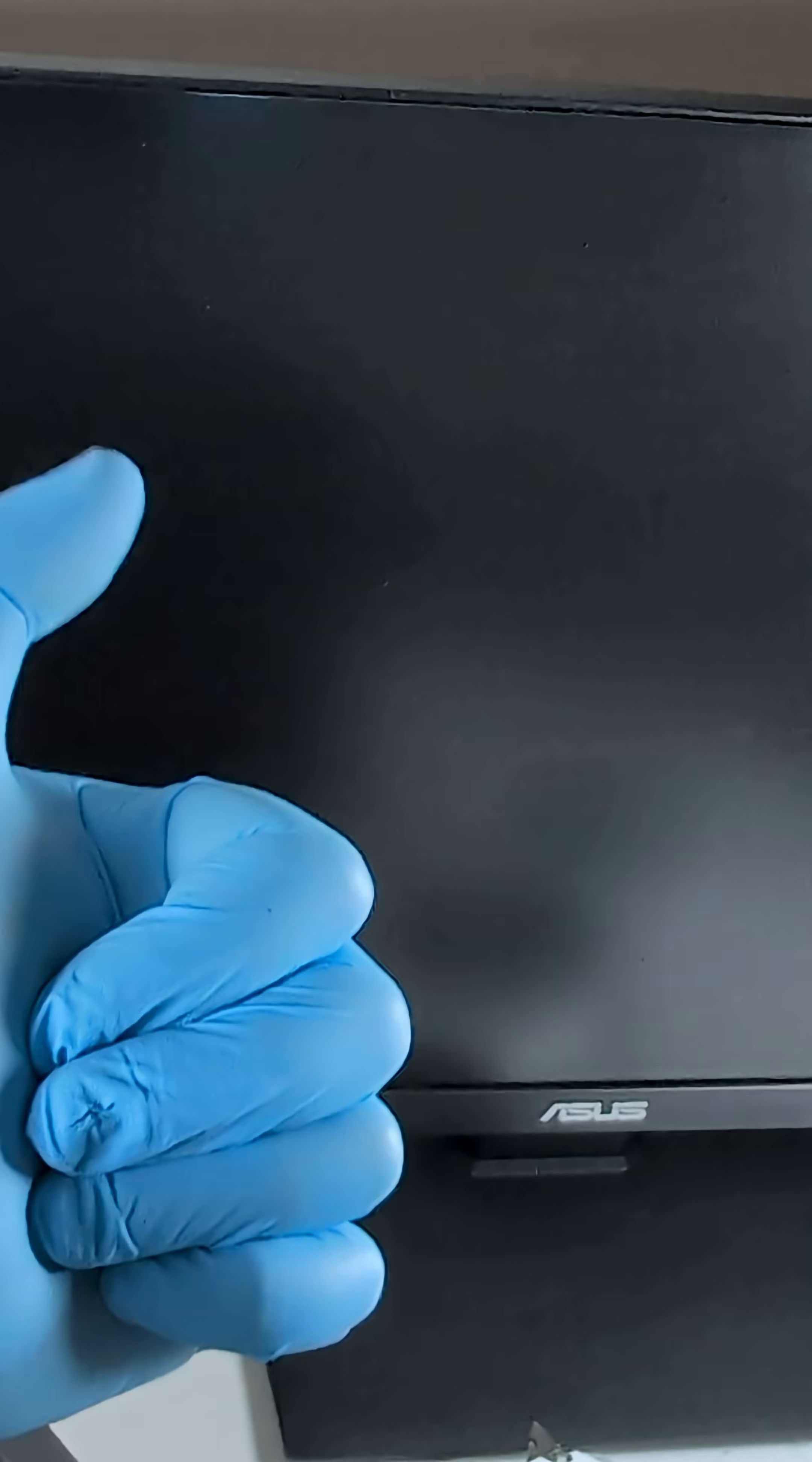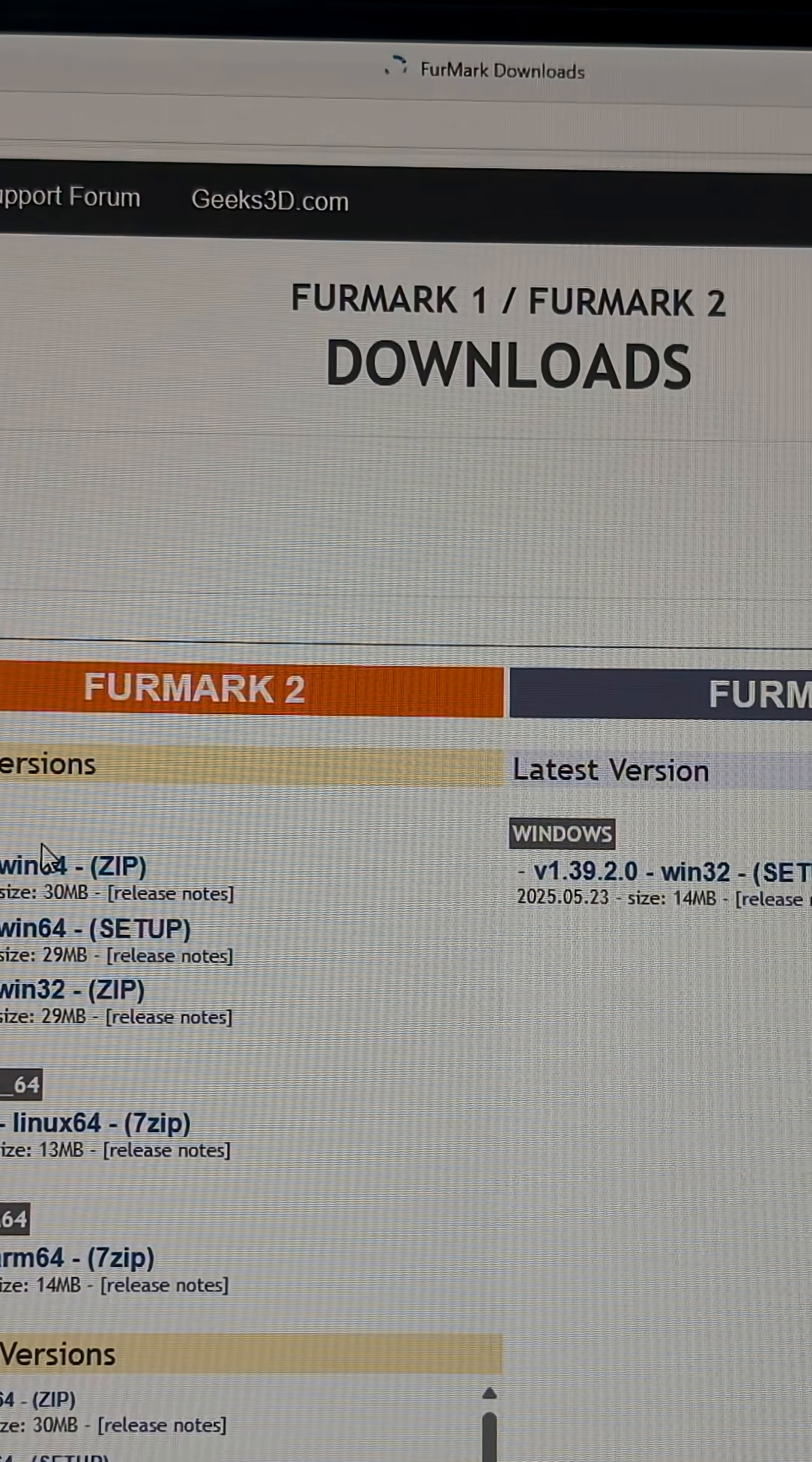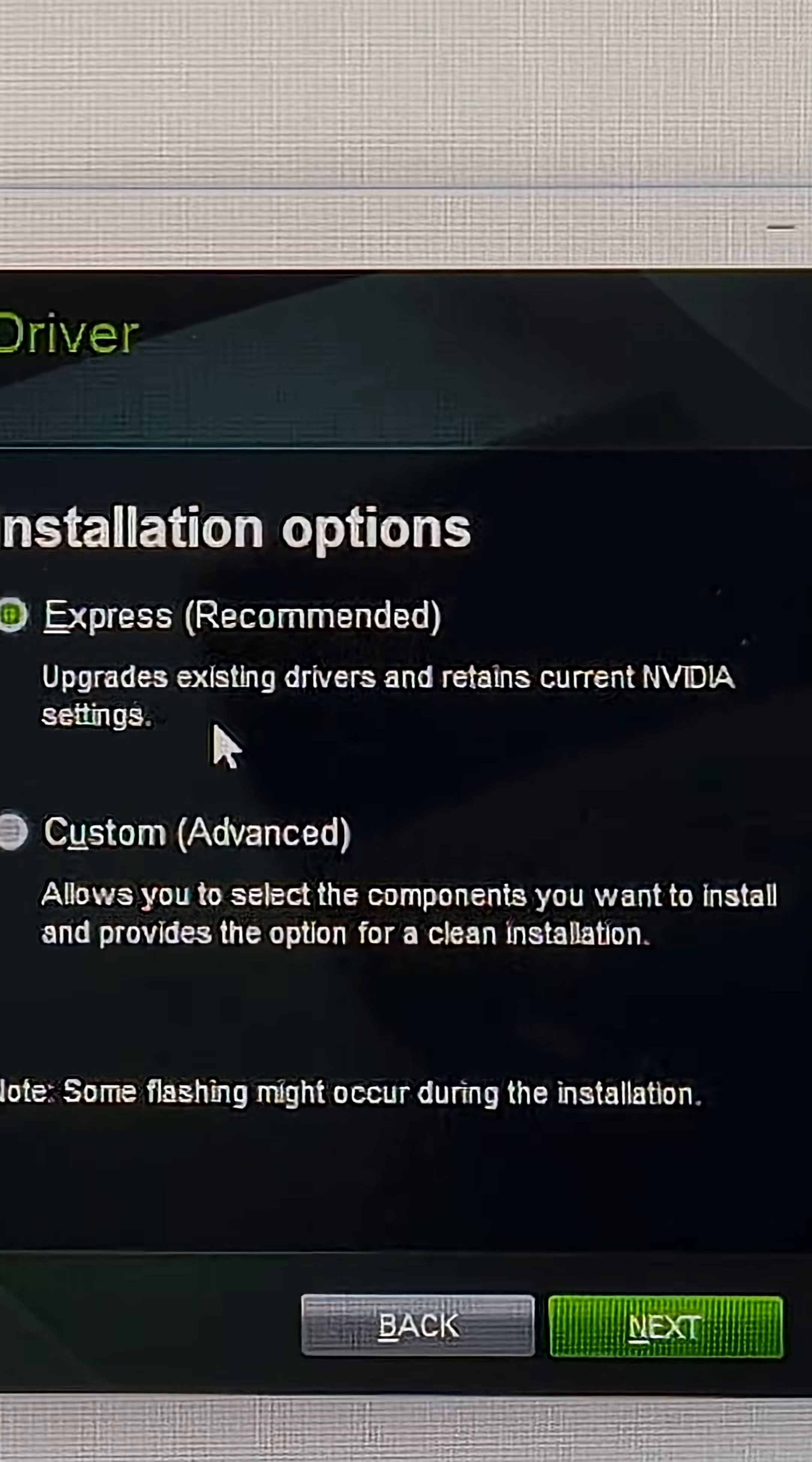The next step is to download fresh NVIDIA drivers along with DDU, so we can uninstall the old ones, install some new ones, and then run a stress test. We'll boot into safe mode, run DDU, reboot, and install fresh NVIDIA drivers.